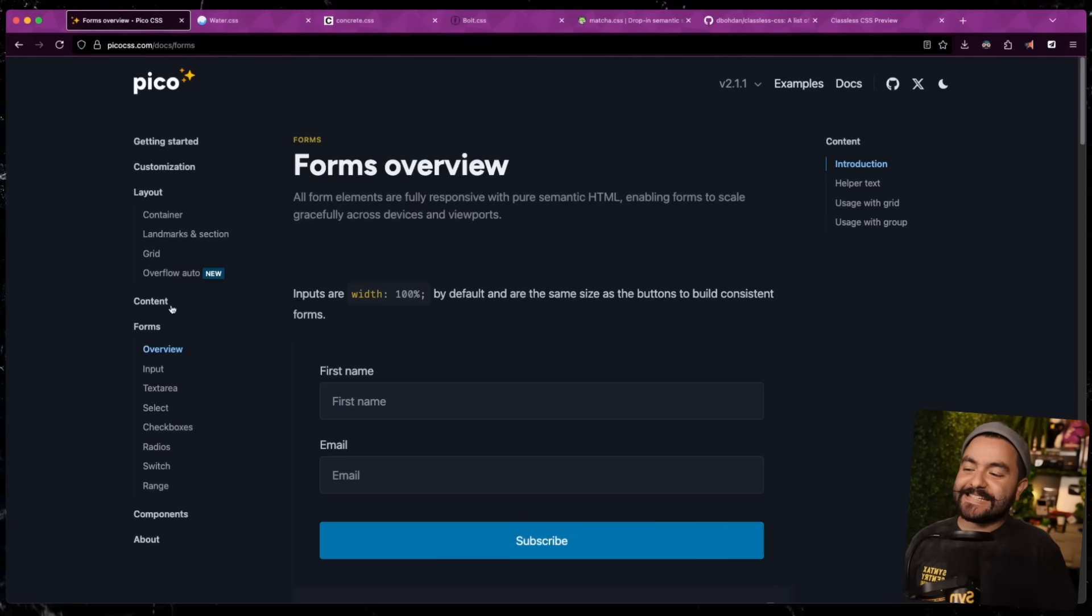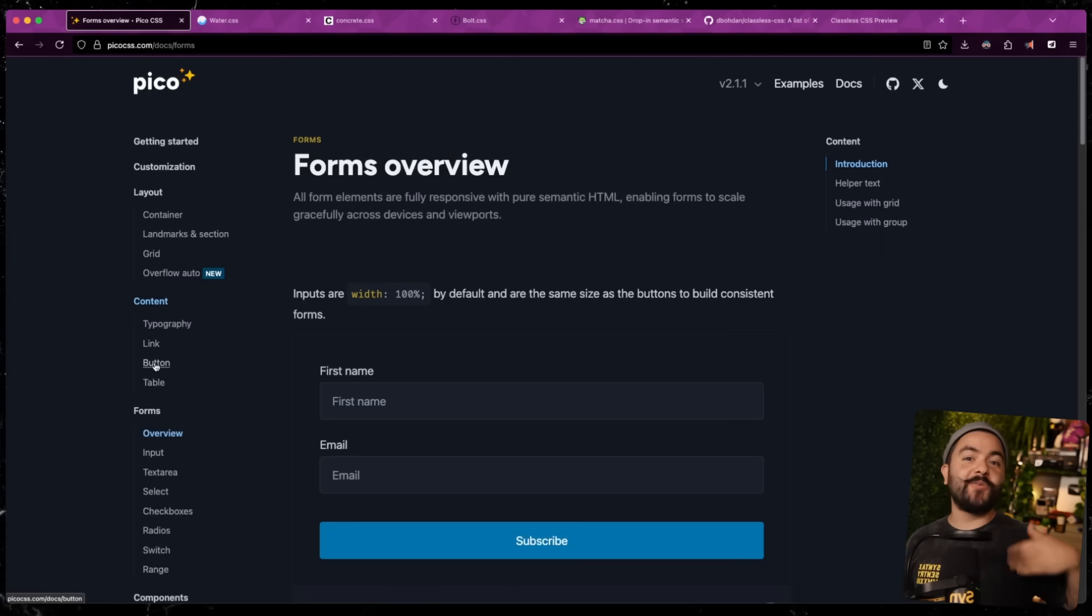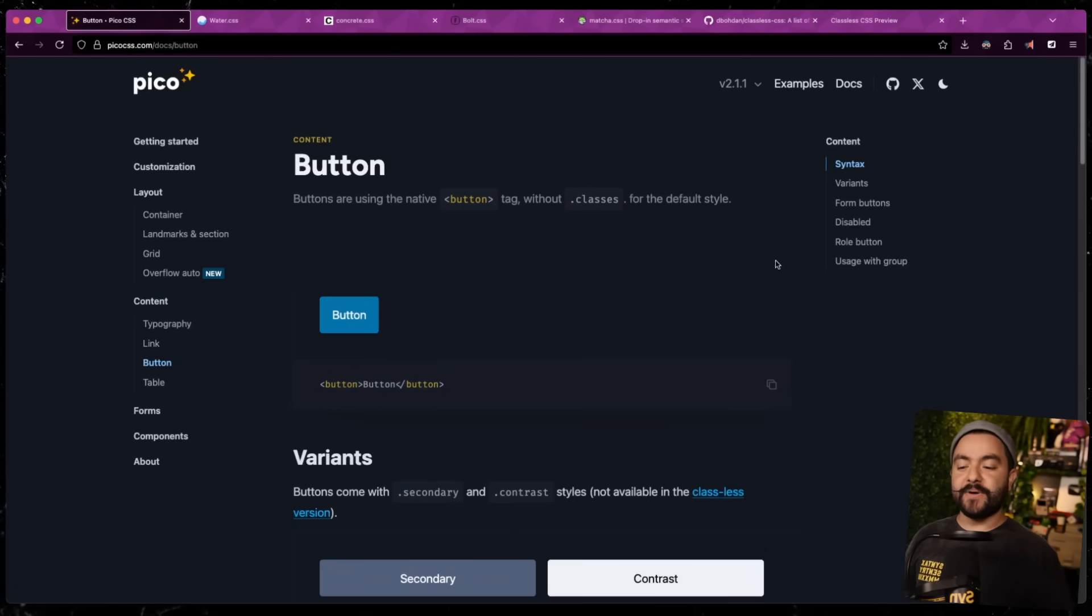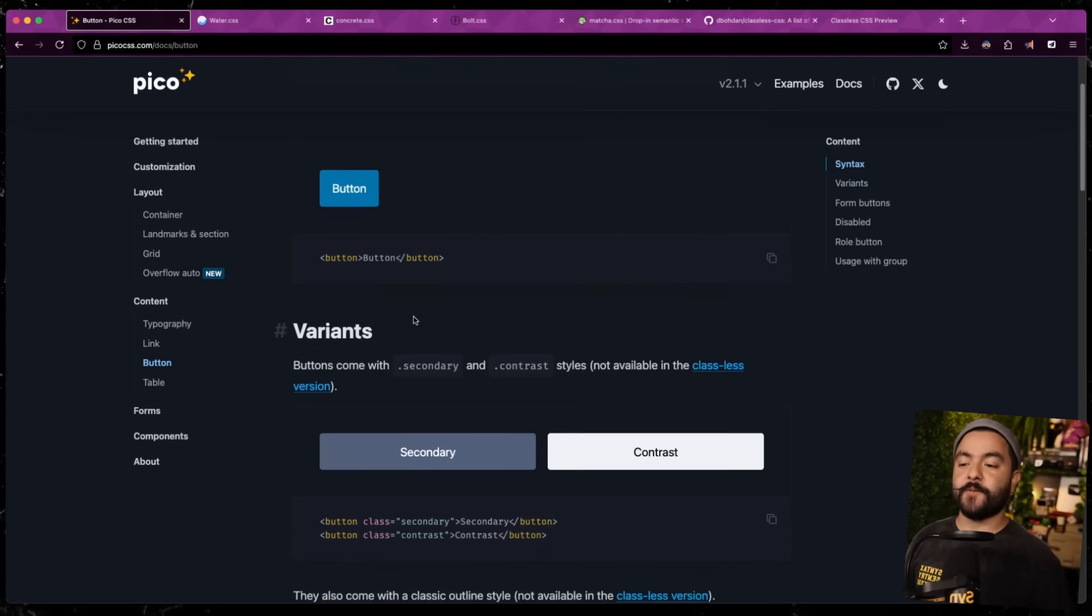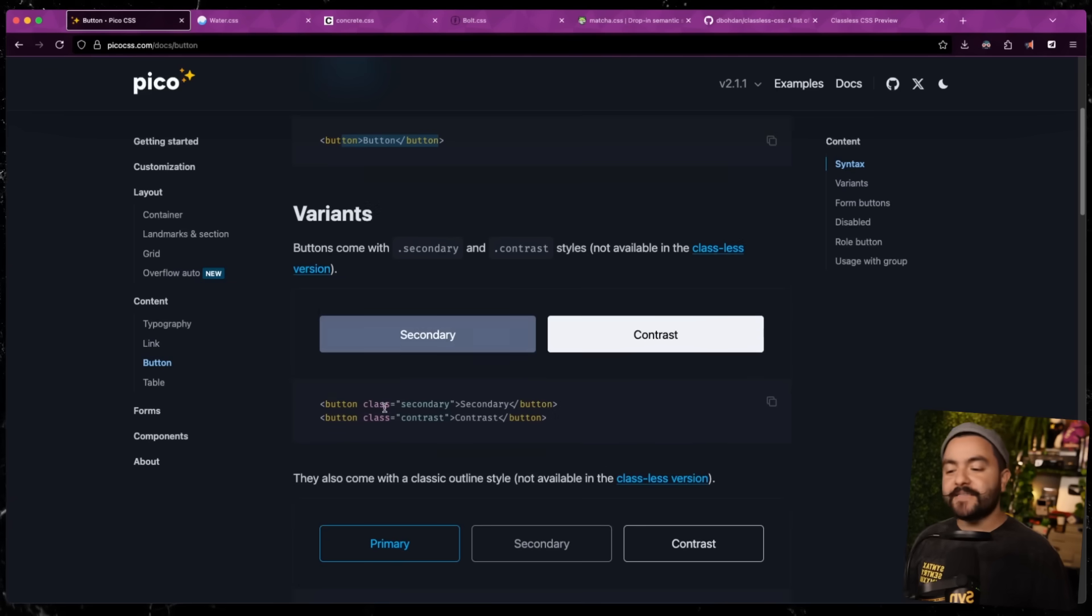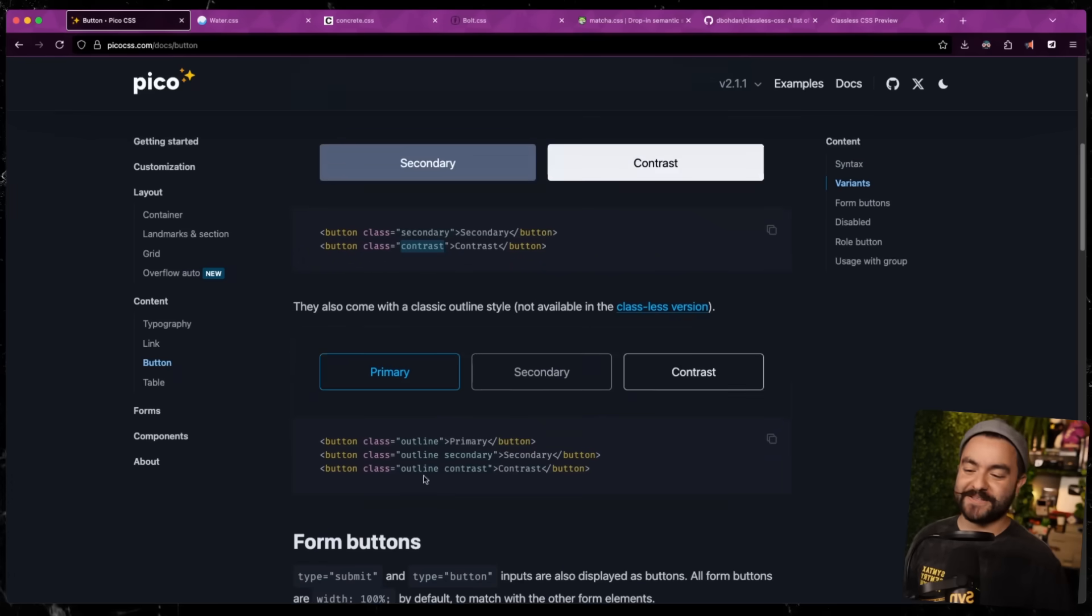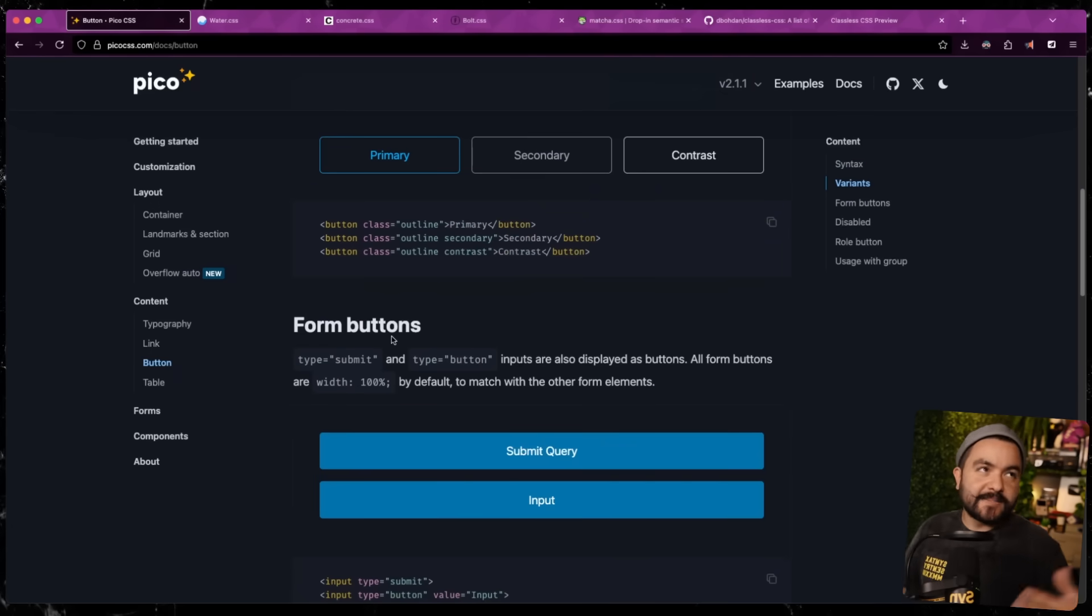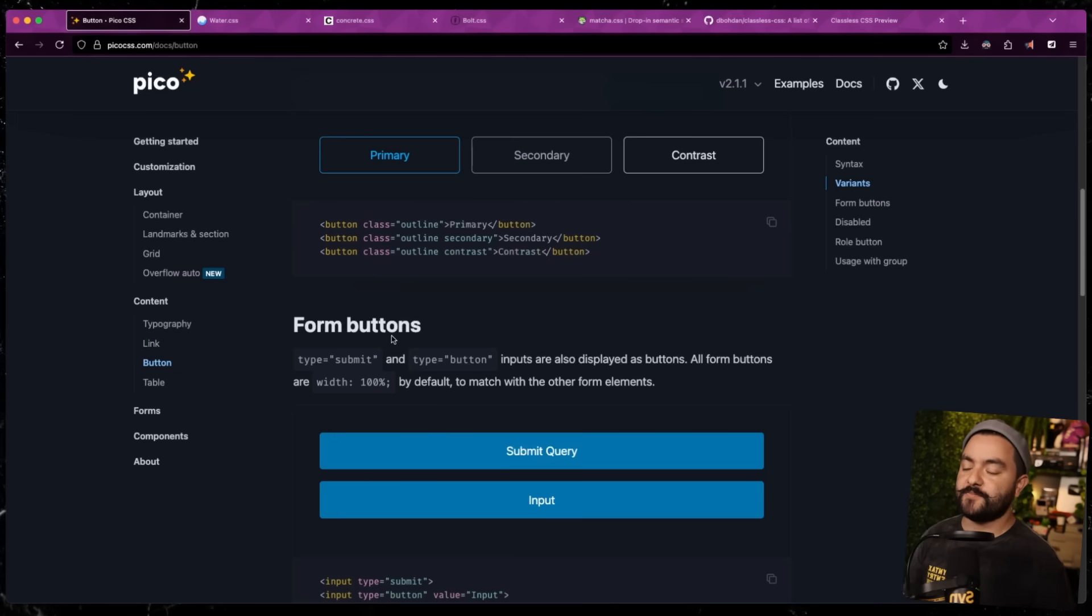Now, classless is relative because Pico also provides classes. They have a classless version, but you can see that there are also variants. So you can get these base stylings by default, but they also offer up a few extra classes you can use if you want to get some slightly different styles for your buttons. They also have outline buttons and stuff like that. So some of these classless frameworks provide classes as well, but you technically can use them without classes.